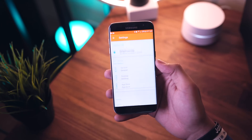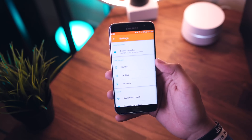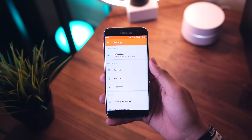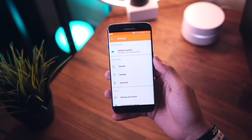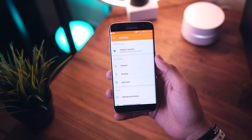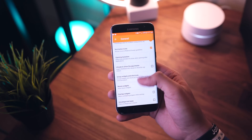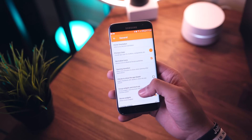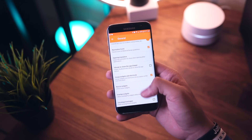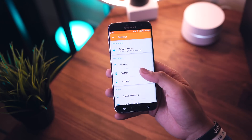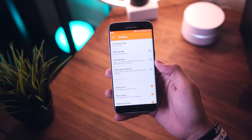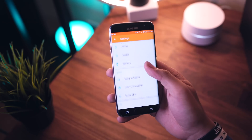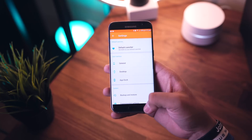Last but not least we have advanced settings — pretty much what you'd expect, just general settings. You can set it as your default launcher if it isn't already, and then there are additional UI settings. It would take quite a while to go through each one, but it's pretty basic stuff. If you're familiar with launchers you'll feel right at home.